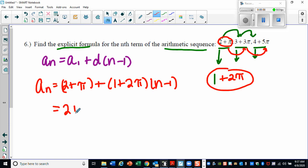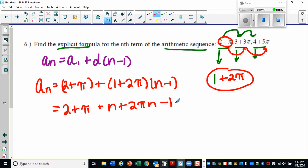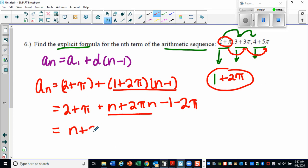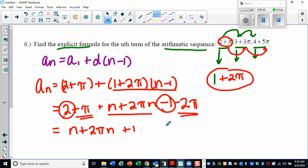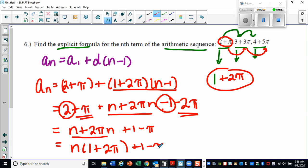So a sub n equals the first term, 2 plus pi, plus the common difference 1 plus 2pi times n minus one. Let's simplify by distributing: 2 plus pi plus n plus 2pi times n, then minus 1 and minus 2pi from distributing the negative. Combining like terms: the number values give positive 2 minus 1, which is positive 1, and the pi terms give pi minus 2pi, which is negative pi.